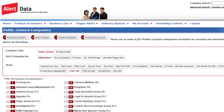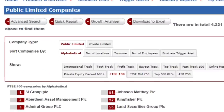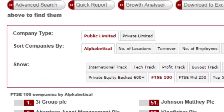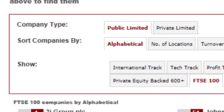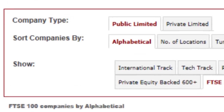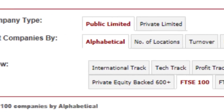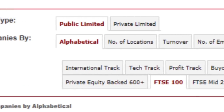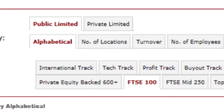Here is the list of FTSE 100 companies sorted alphabetically. You can also select to view by various parameters, including Location, Financial and Employee Data.